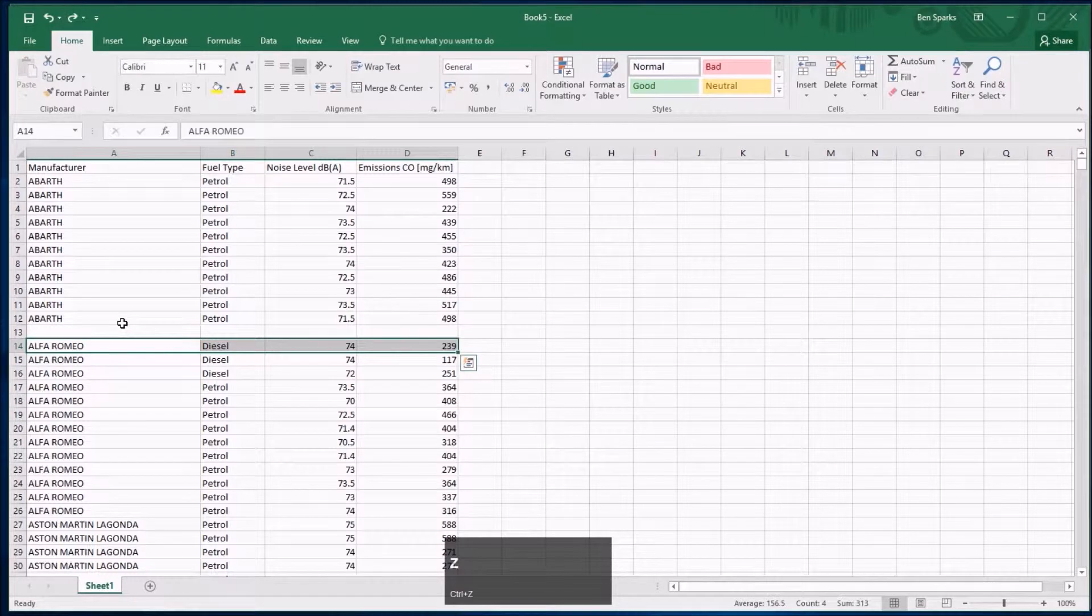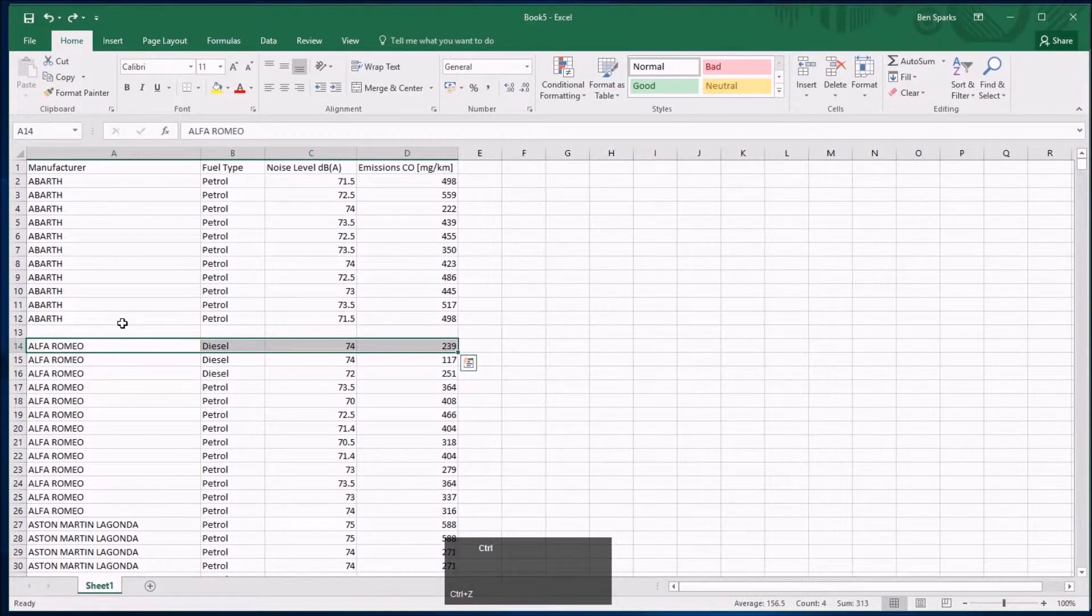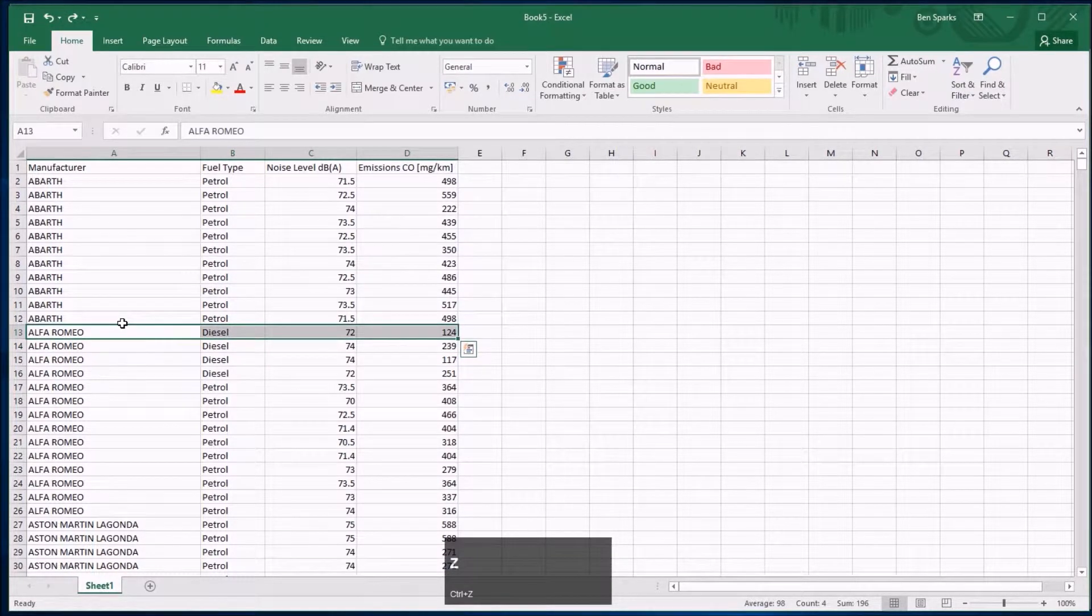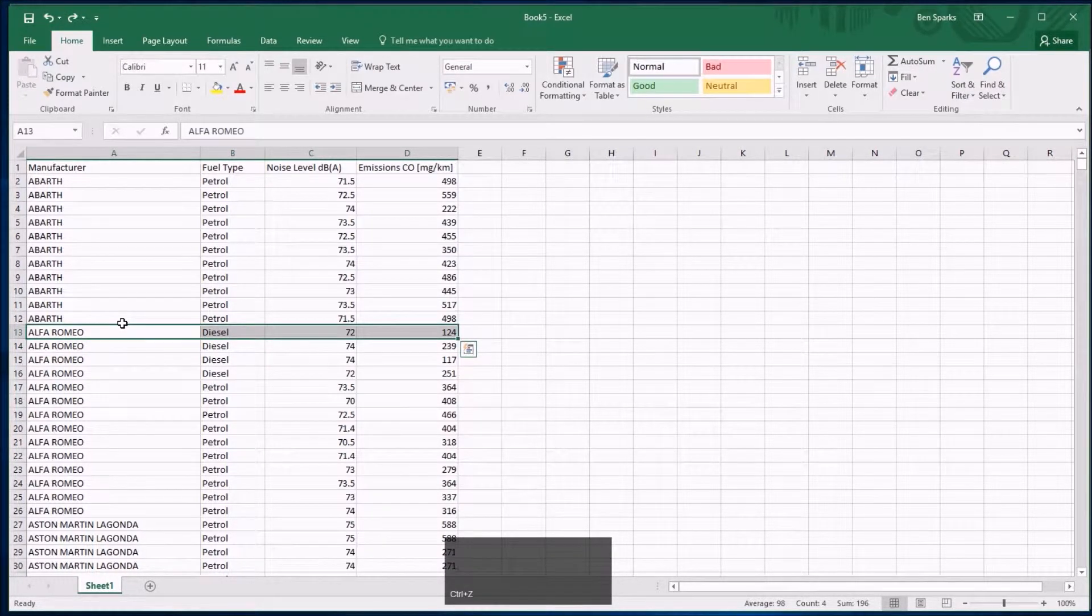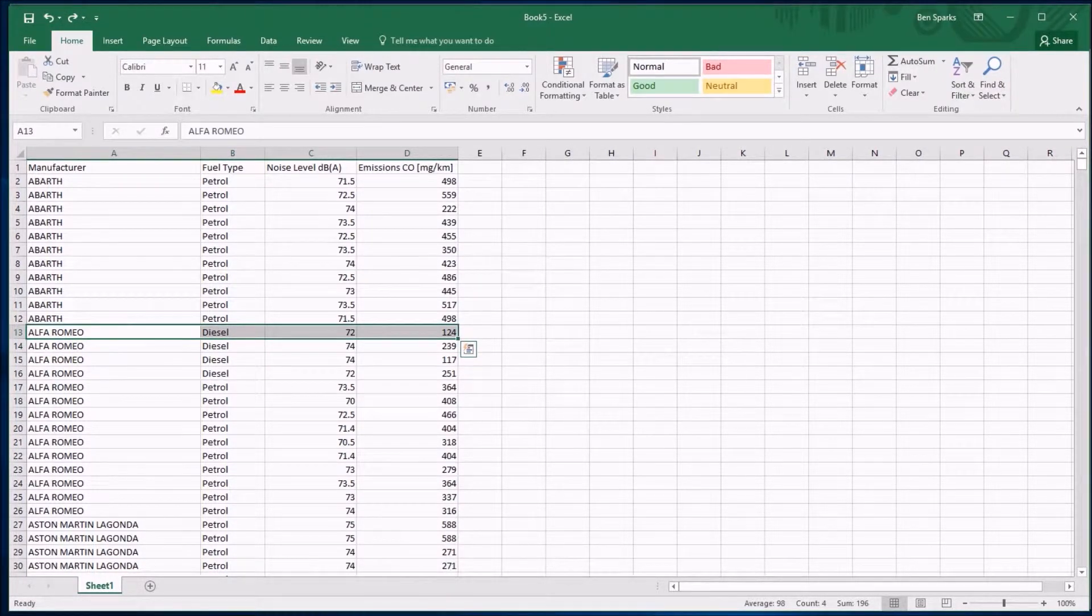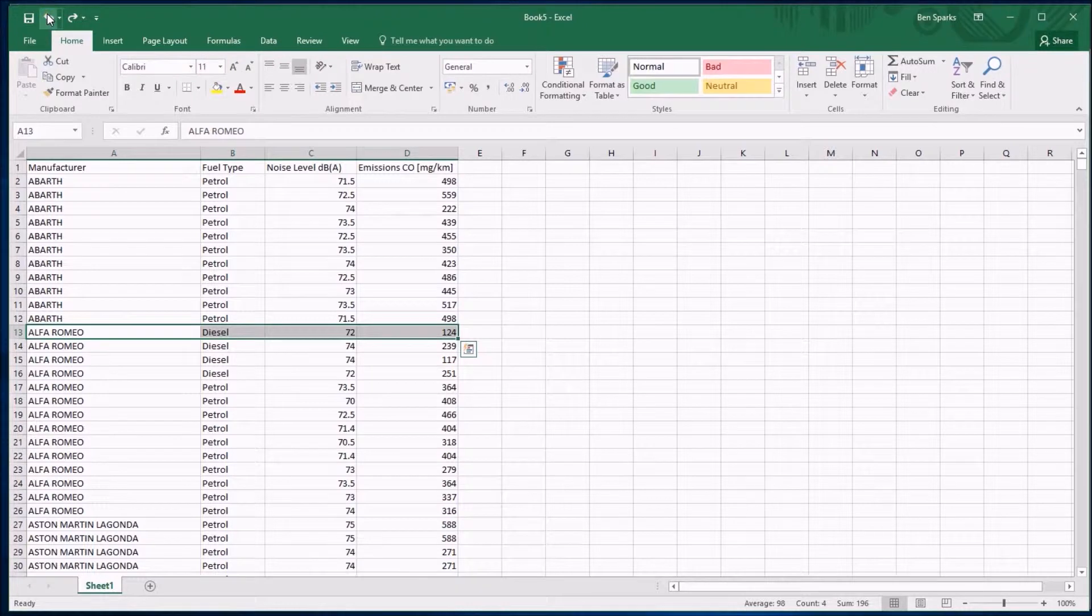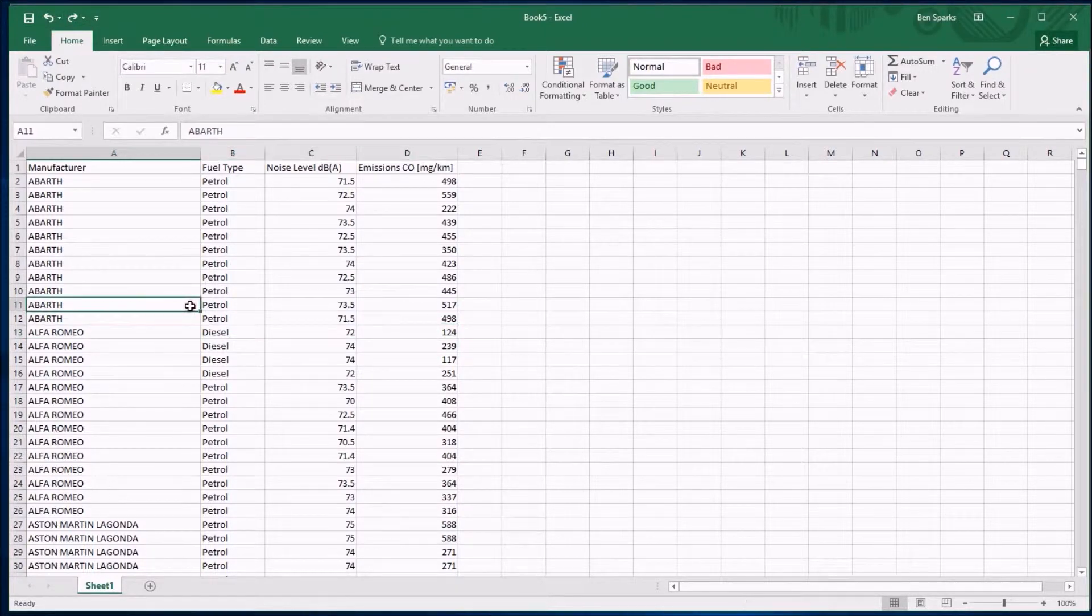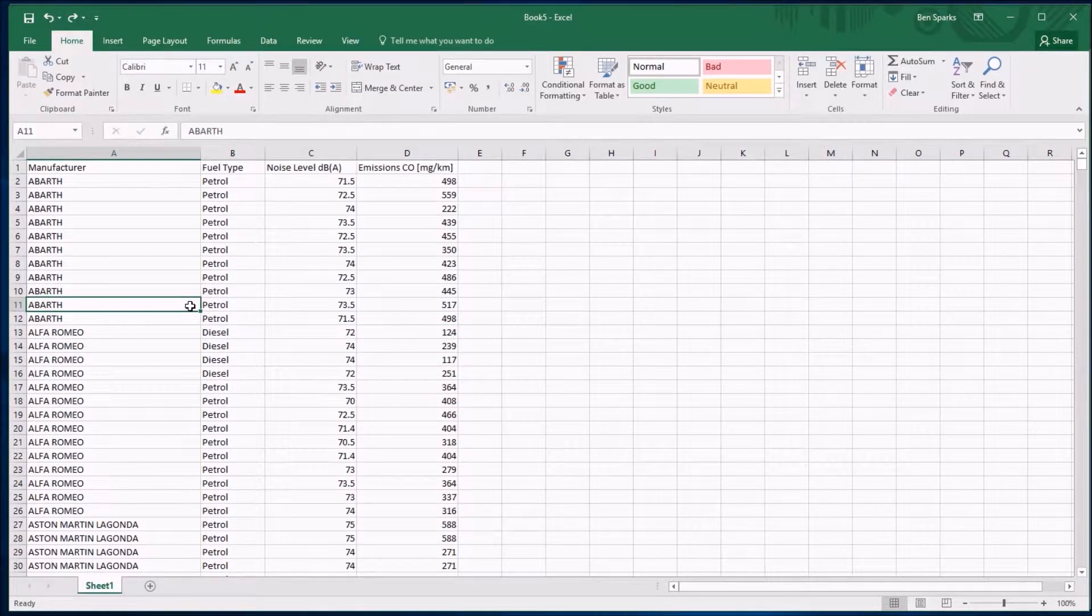So I'm going to undo what I've just done. Ctrl+Z is a shortcut for undoing the last action you did, very useful. However, what I'm going to do instead of deleting data, I'm going to filter the data which makes you able to focus on the data that you do care about.